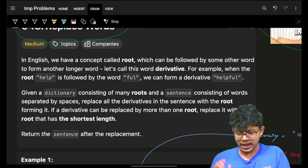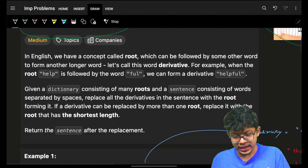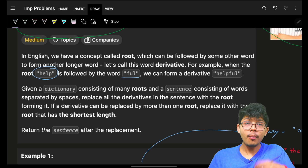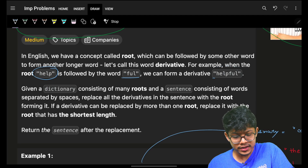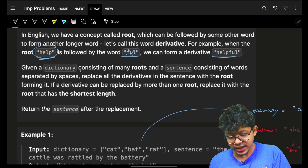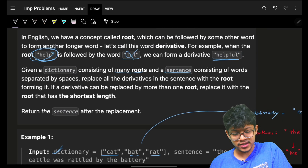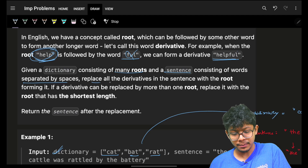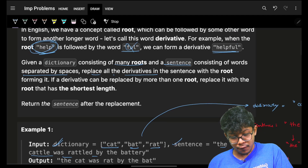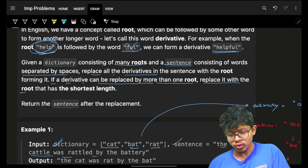There is a concept called a root, which can be followed by other words to form longer words — we call these derivatives. For example, when the root 'help' is followed by 'full' we form the derivative 'helpful'. Given a dictionary of many root words and a sentence of derived words separated by spaces, we need to replace derived words with their roots. If a derived word can be replaced by more than one root, replace it with the shortest one.